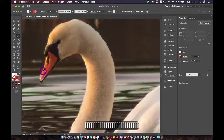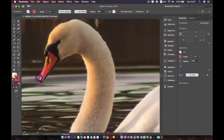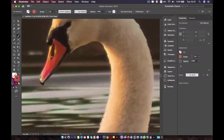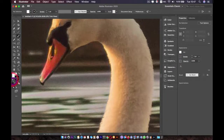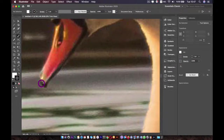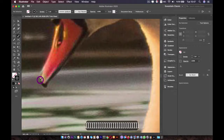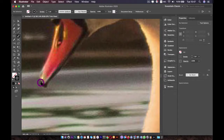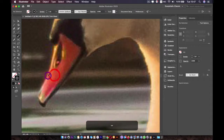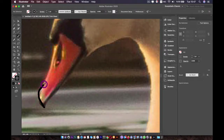Now we'll start with the head. Use the square bracket keys on the keyboard to change the size of the brush. Change the color to black by clicking this icon. Make the brush a bit smaller and go ahead and draw. As you can see, you may not get what you want on the first try.